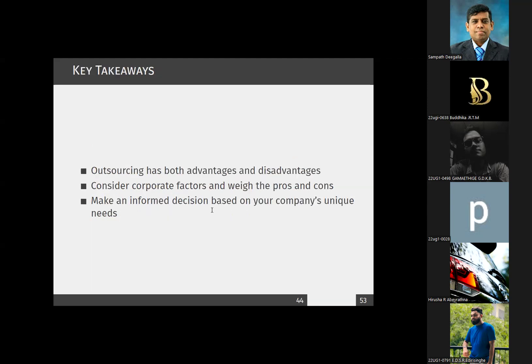To summarize the outsourcing vs in-house decision: there are both advantages and disadvantages, and you always have to focus on the corporate and organizational factors. Look at both the positive and negative aspects, and depending on the company's requirements make an informed decision.